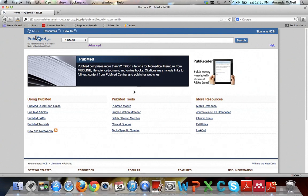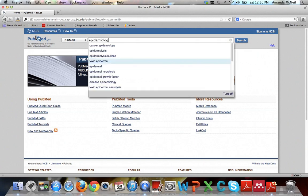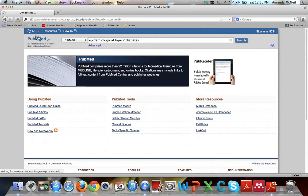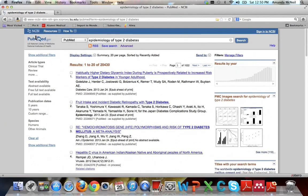We've been looking at communicable diseases so far. Let's switch it up and look at a non-communicable disease. So just using the search bar at the top, go ahead and do a natural language search, basically a Google style search. And let's put in epidemiology of type 2 diabetes. You can see that we get over 20,000 results, which is a lot of results for any one person to go through.